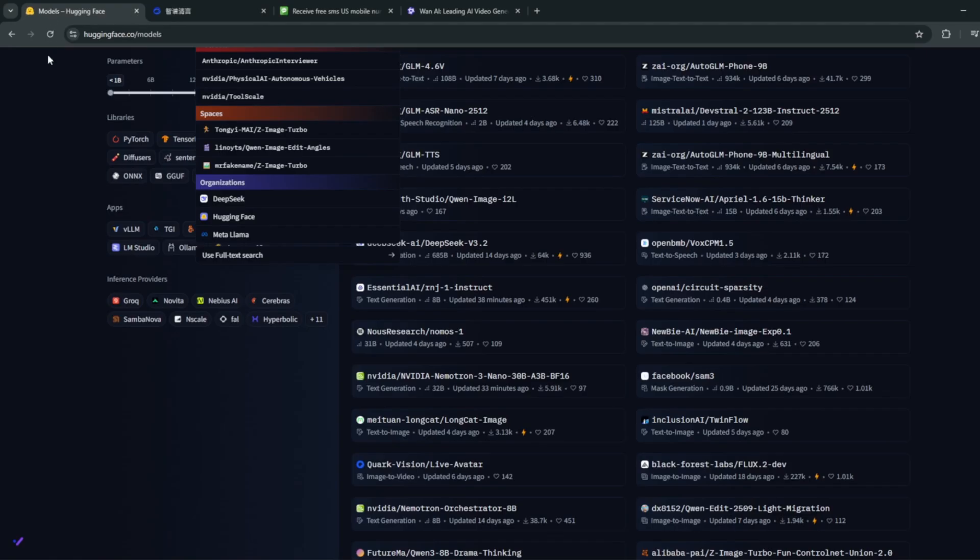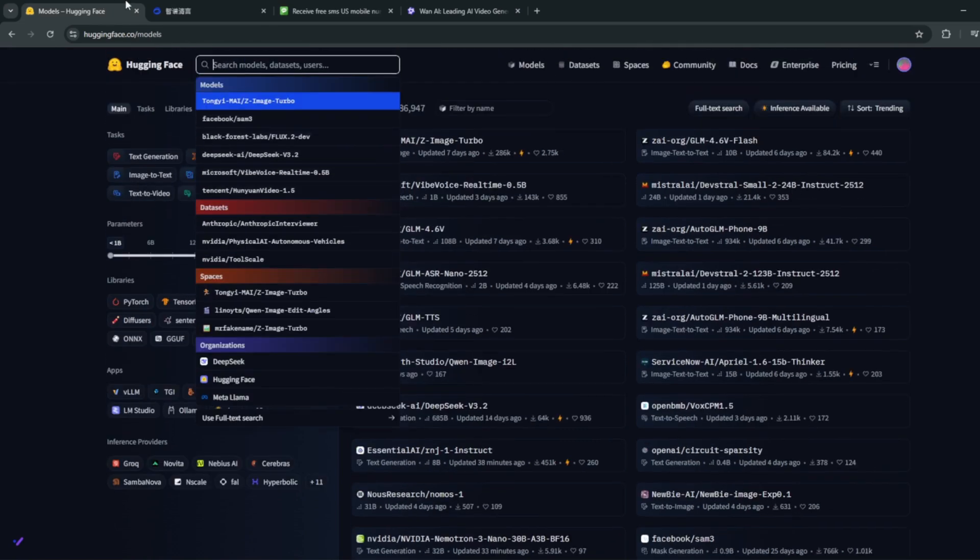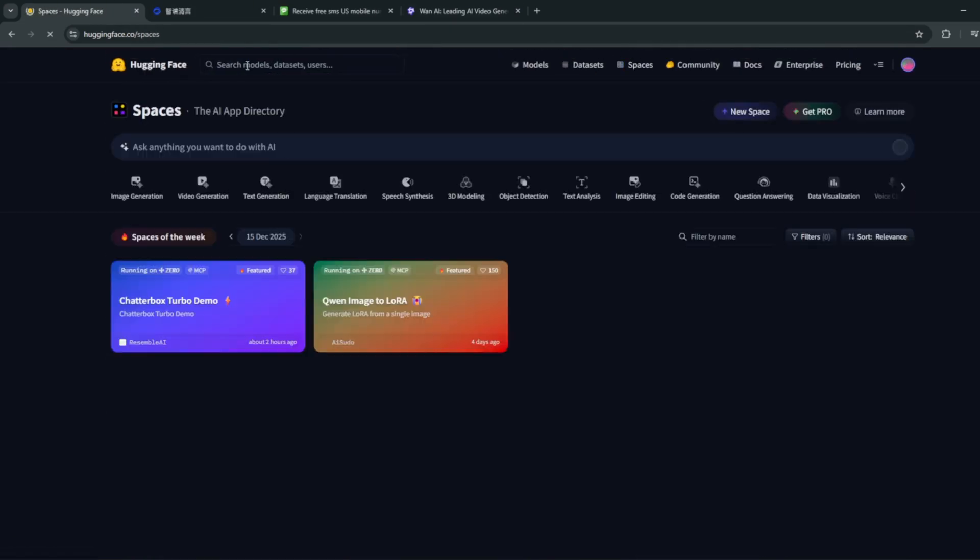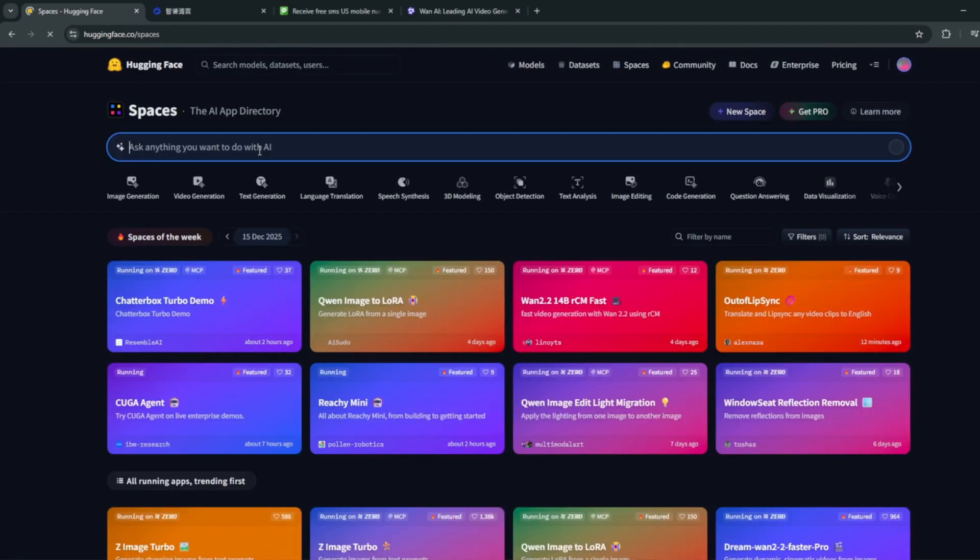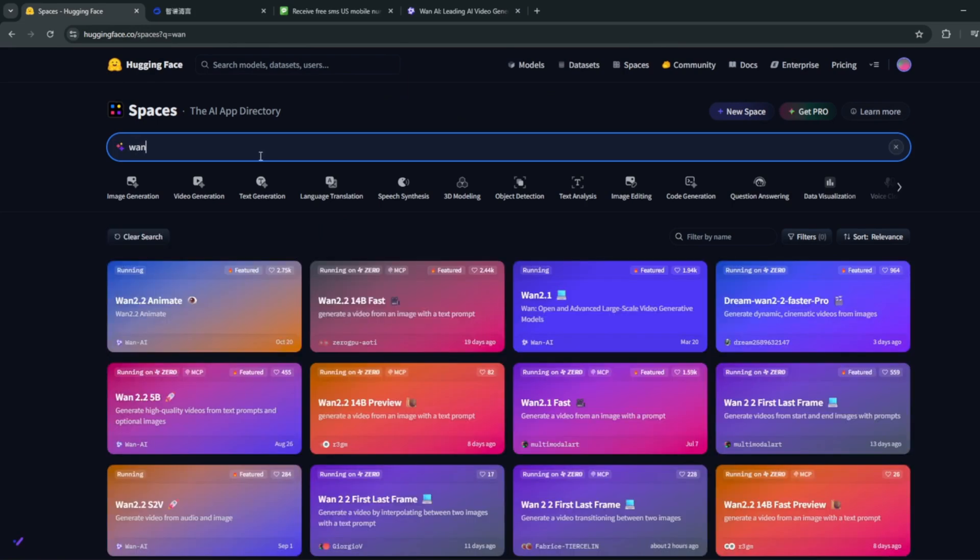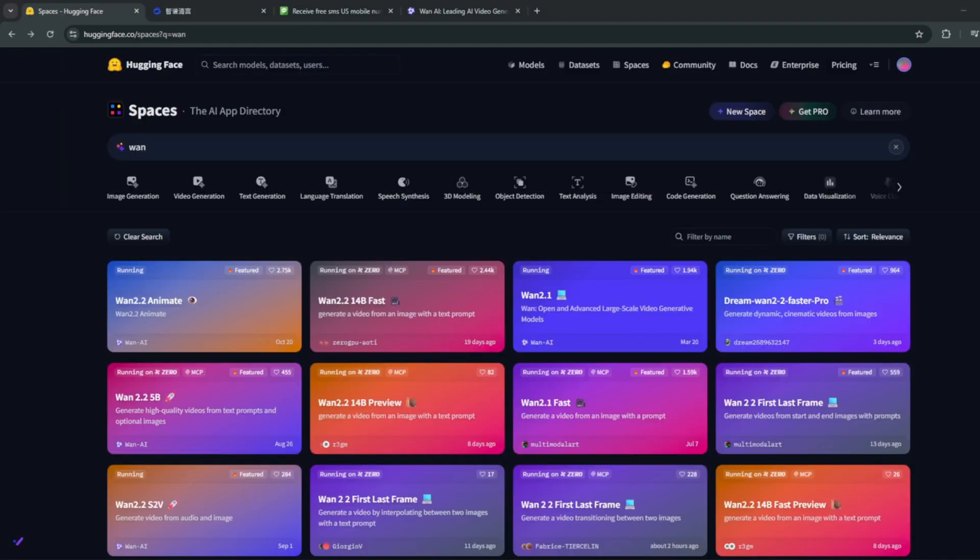Now, if you do want to use it uncensoredly, simply head back to Models, head back to Spaces, and inside here, just simply search for WAN. And simply use this particular one right here, which is completely uncensored and free. And the name is called WAN. There's a link,